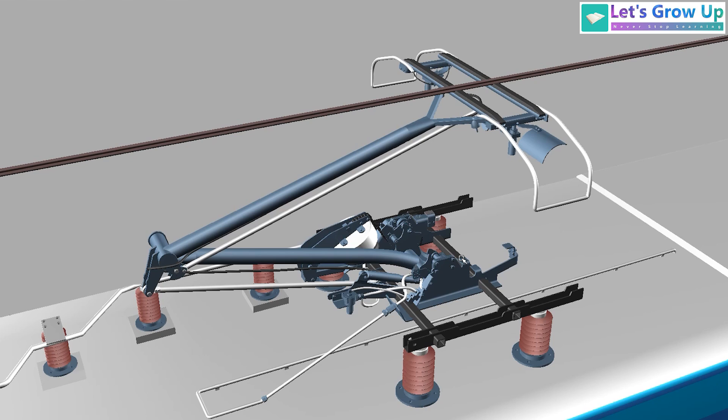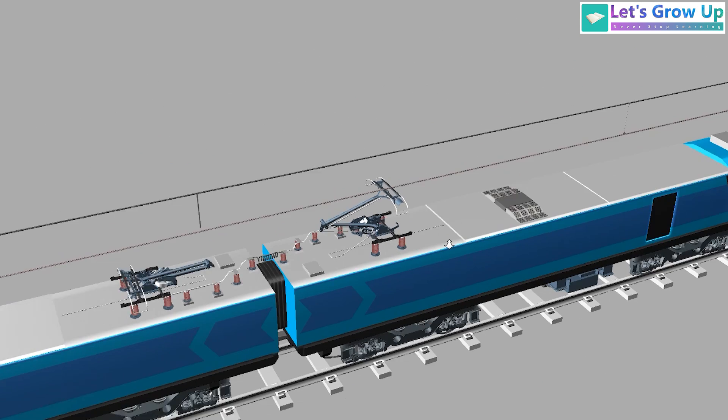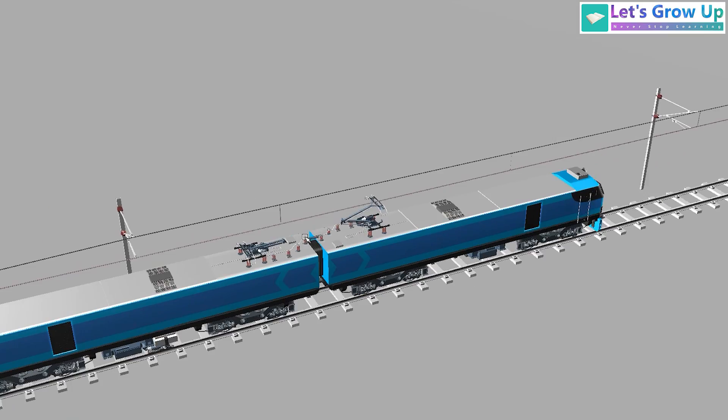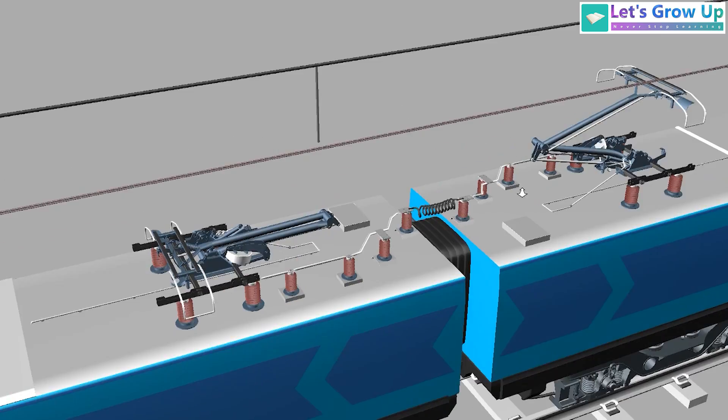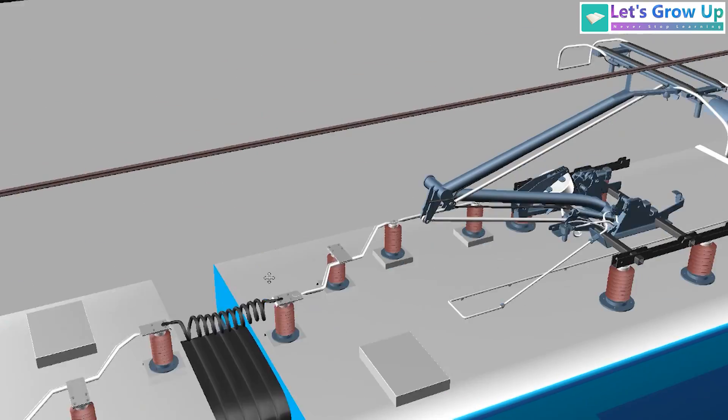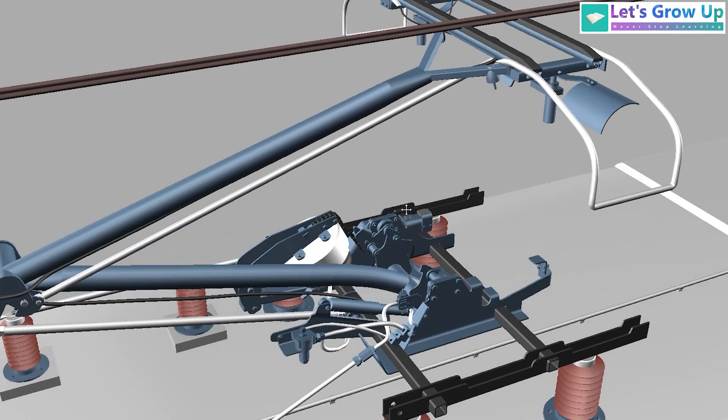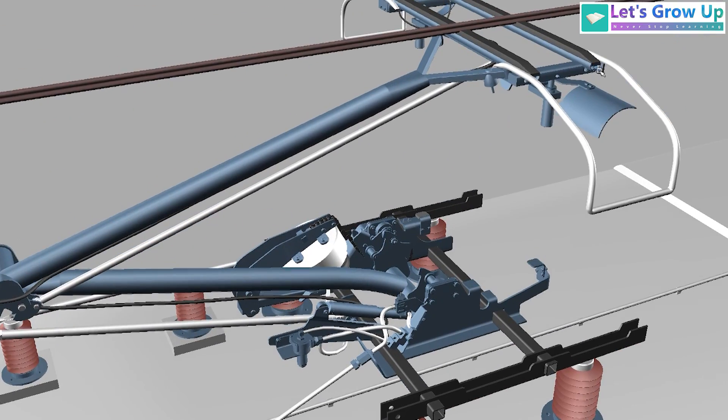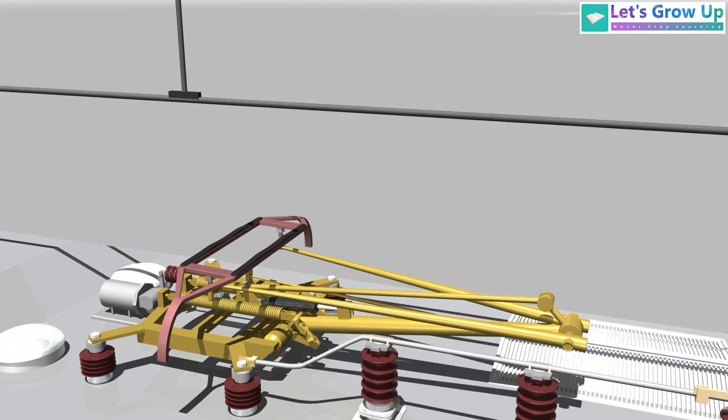Now turning our attention to the WAG-12 pantograph, you will observe a clear design of the rooftop emphasizing the pantograph itself without additional clutter on the roof.